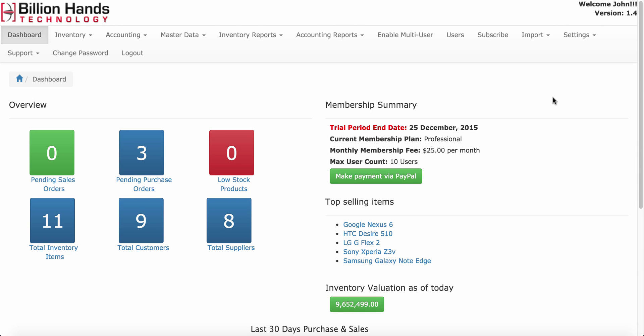Welcome to Inventory Pro. This video explains the dashboard feature available in Inventory Pro.